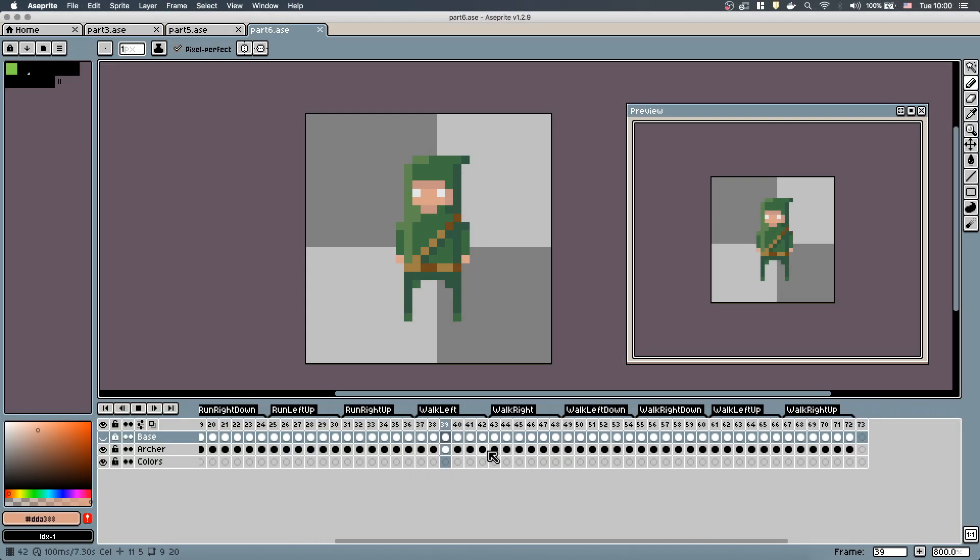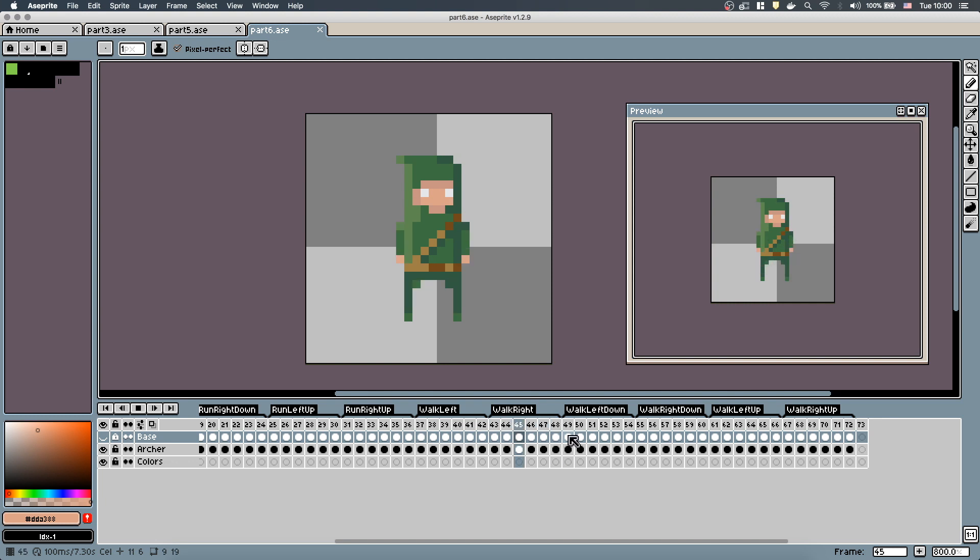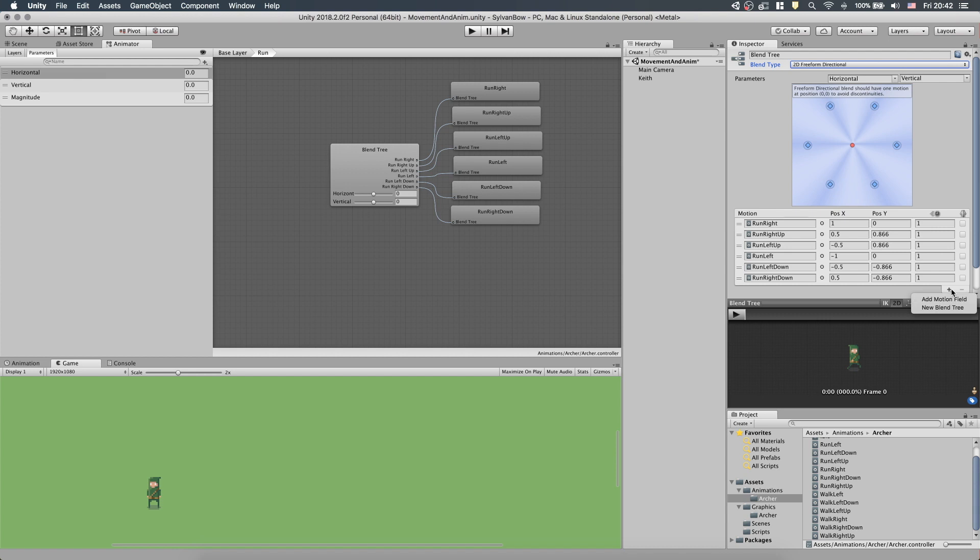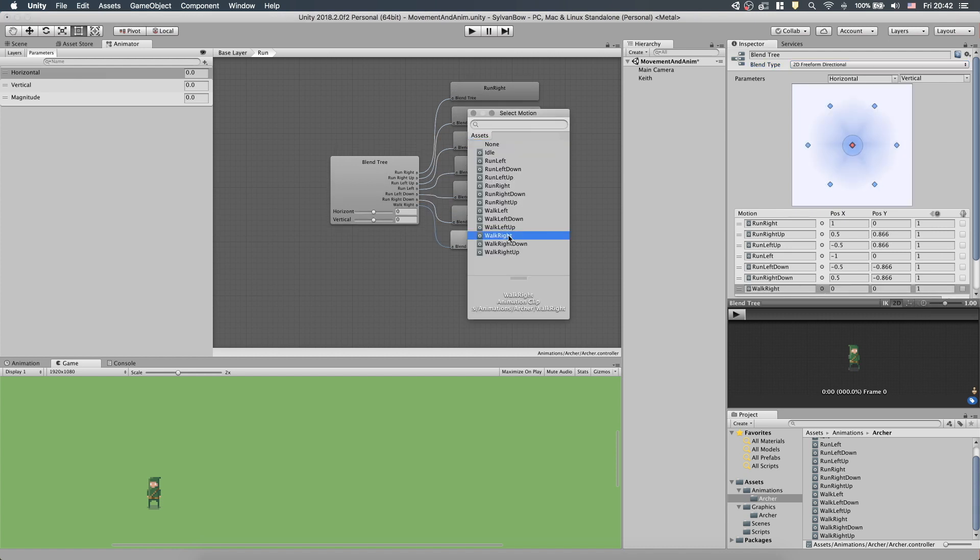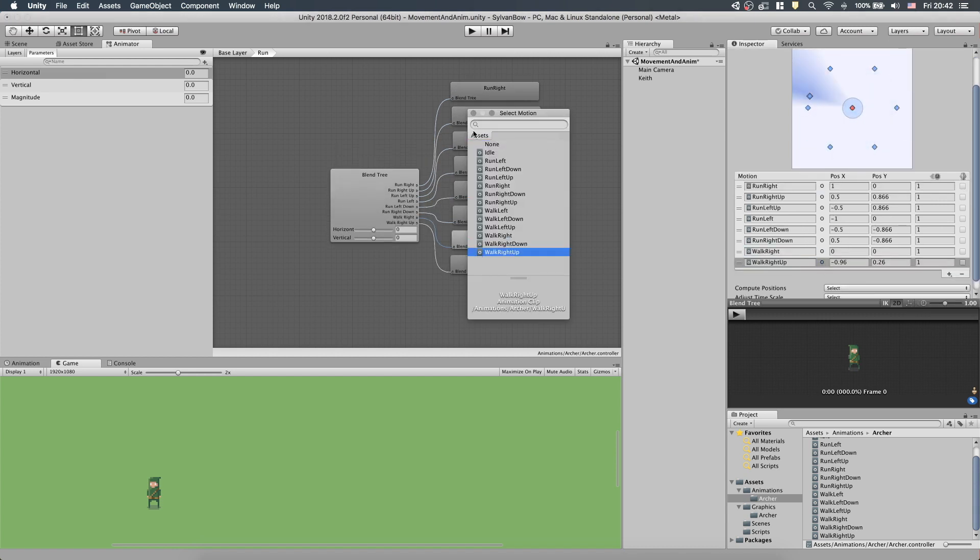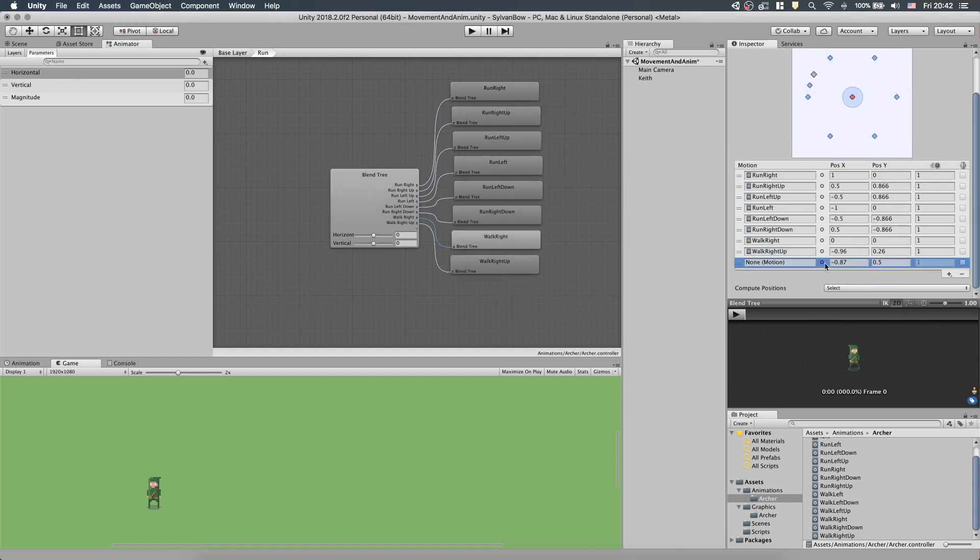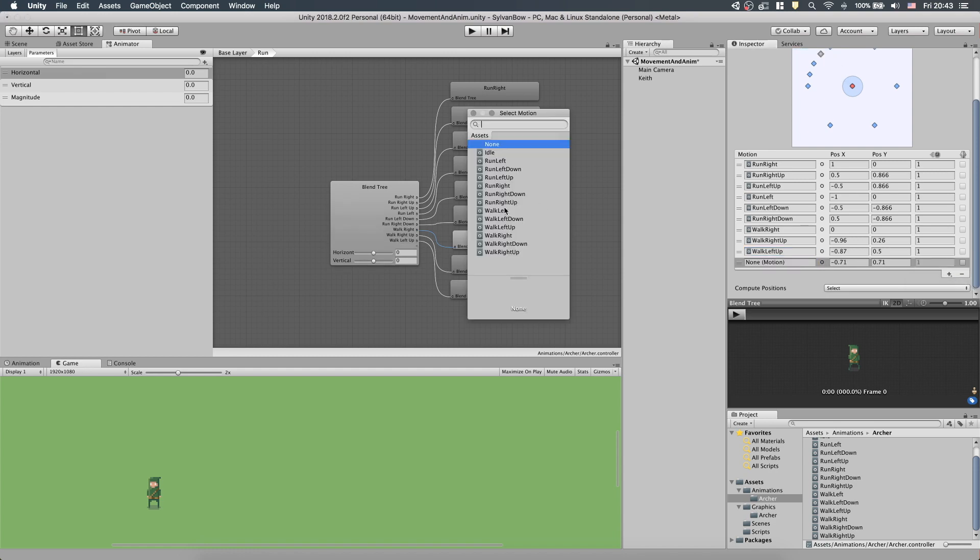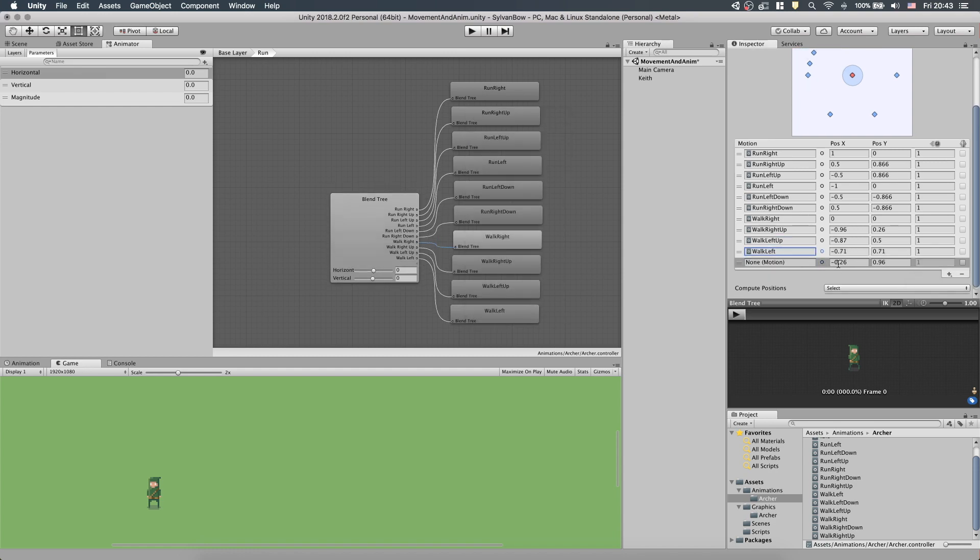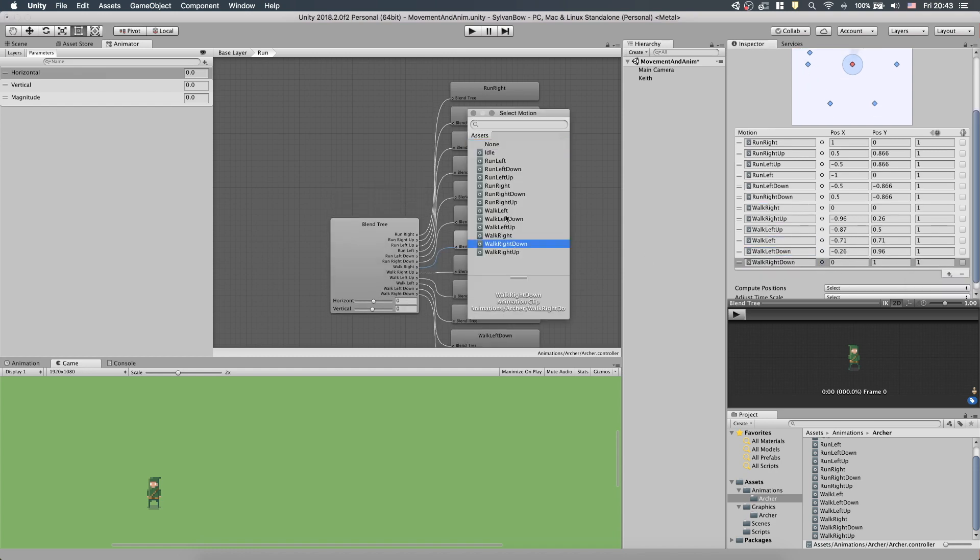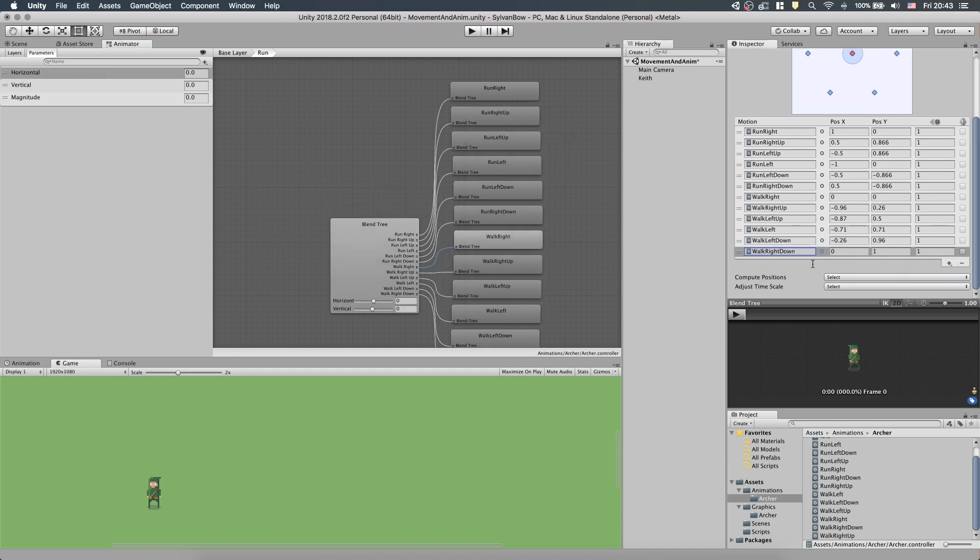In a previous episode, we drew walking animations and not just running animations in a sprite. So today we will extend our animator controller's blend tree to handle not just running animations in different directions, but also walking animations as well.